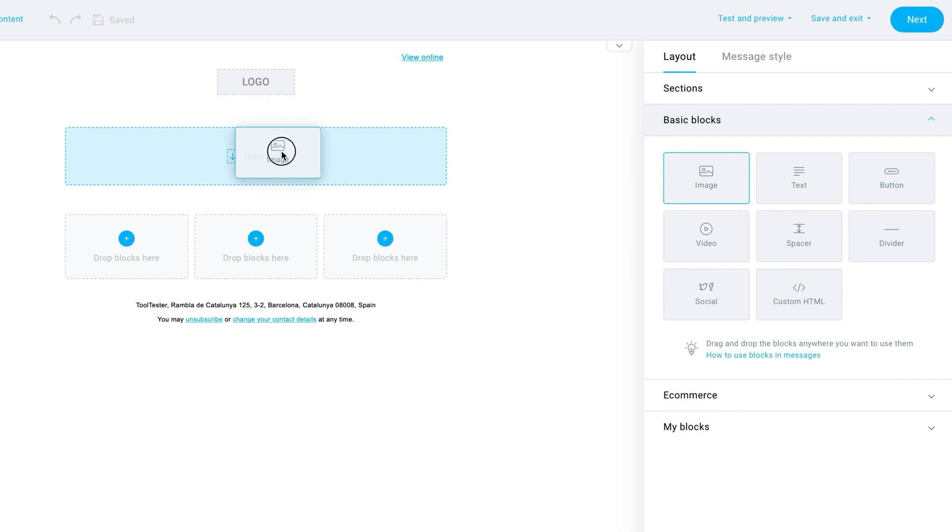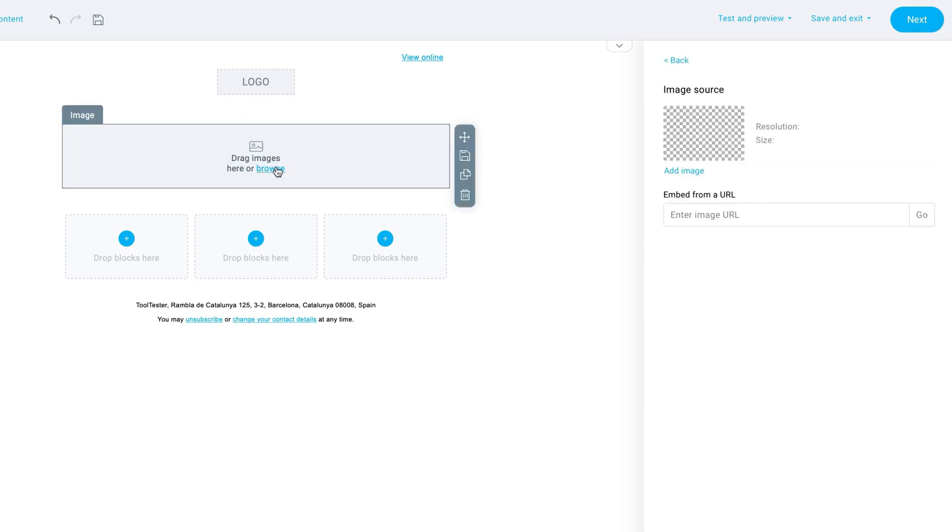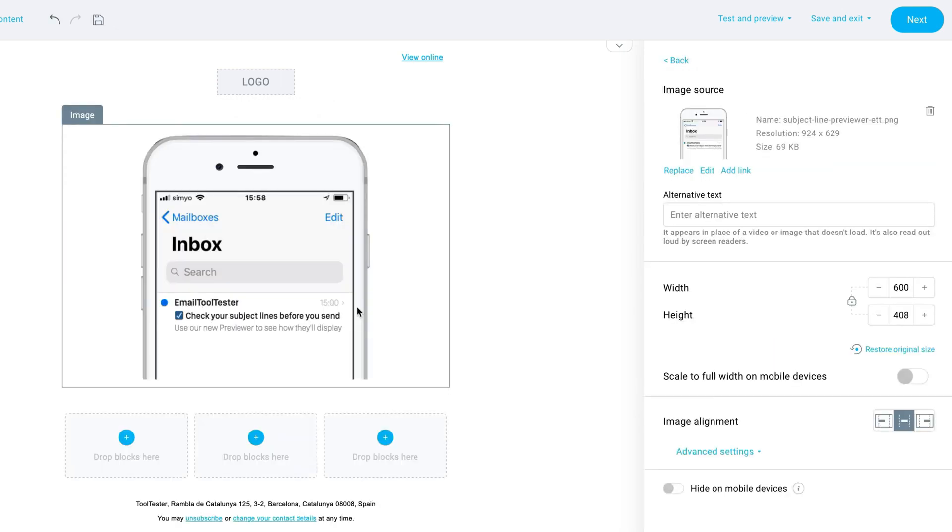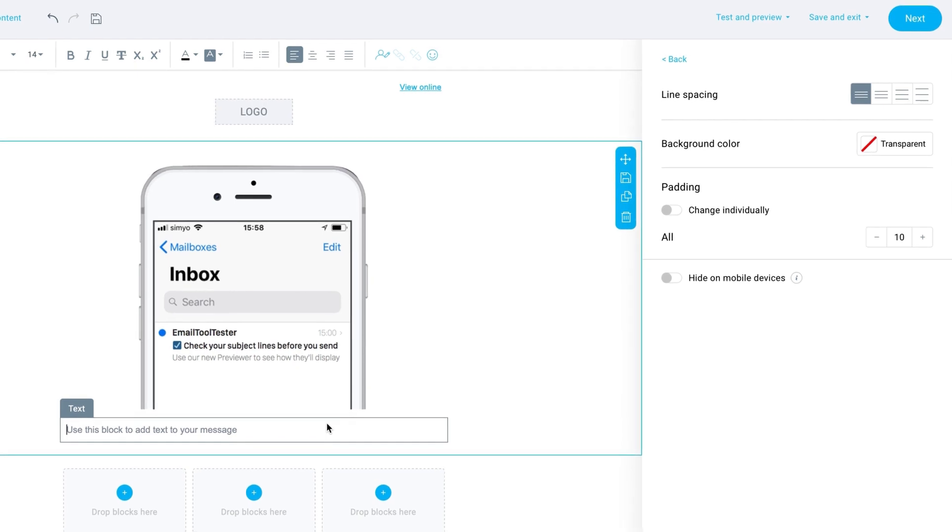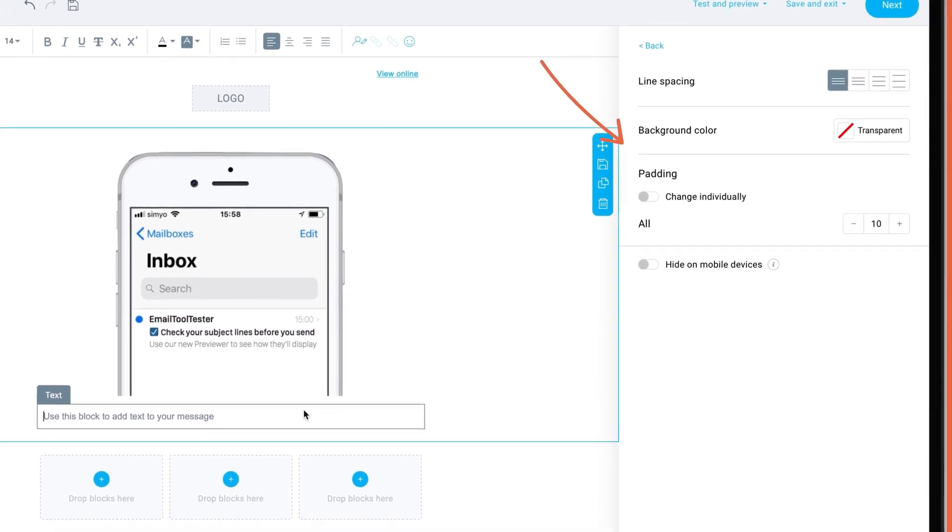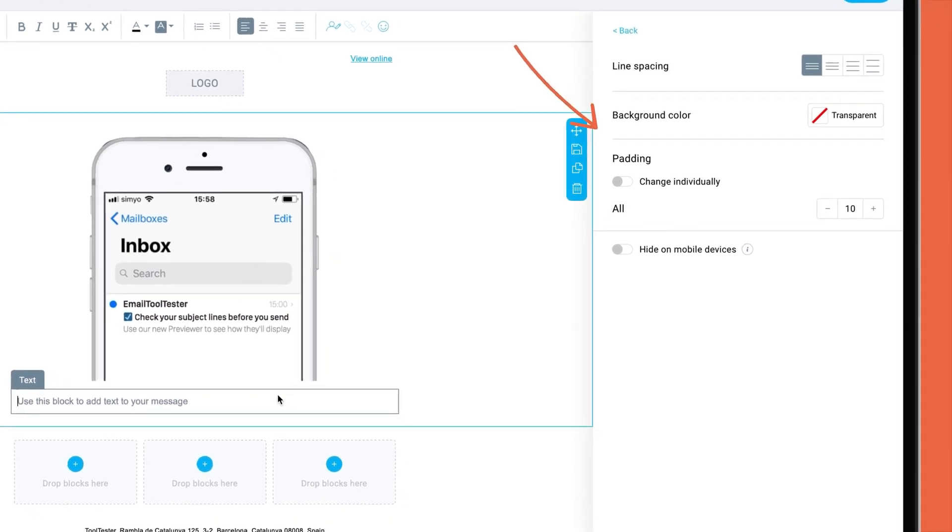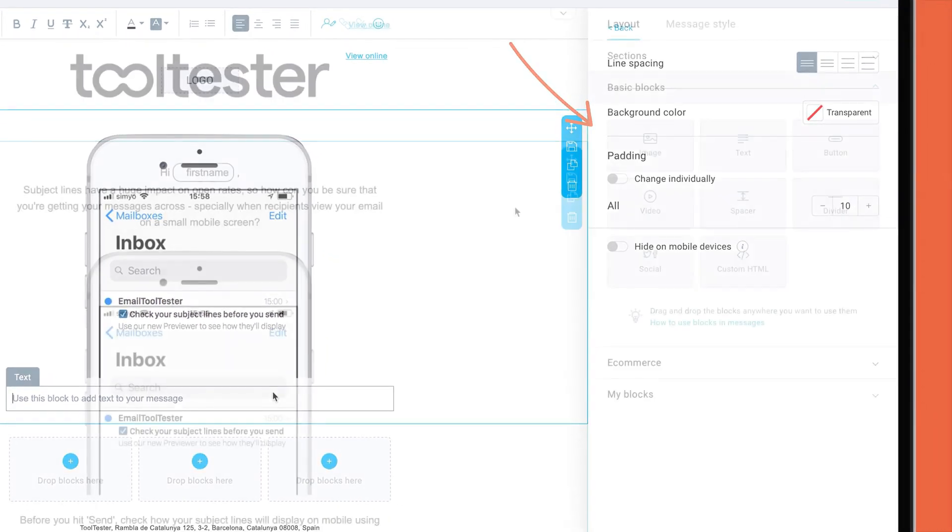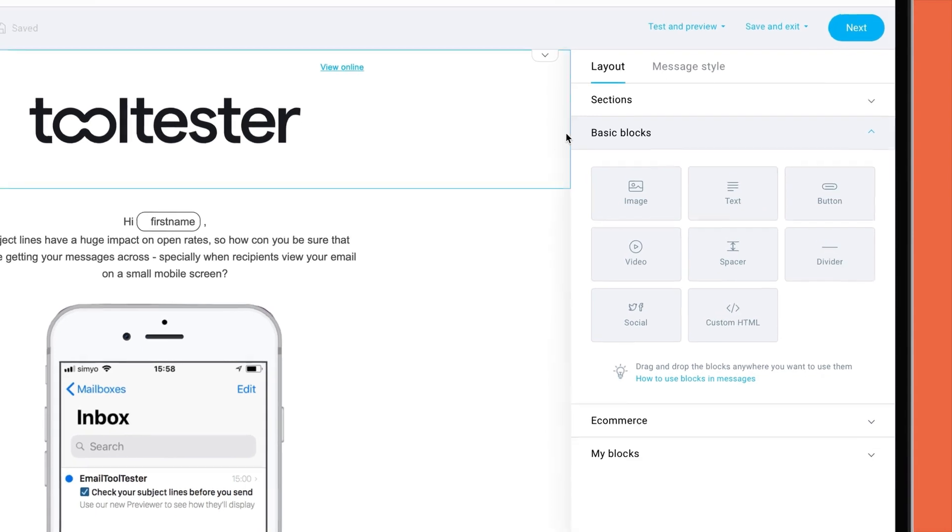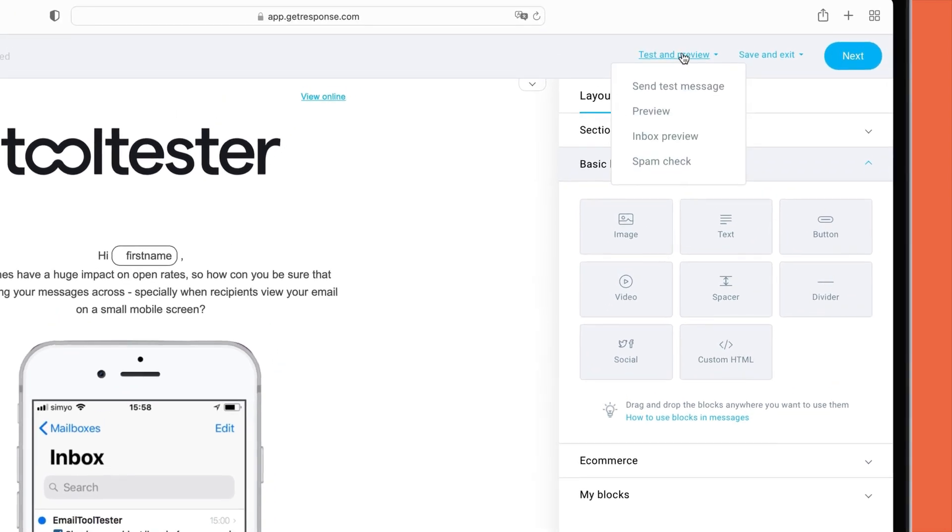As you can see, it's super easy to edit the elements that come within the layout, such as images and text. For each element, you've got plenty of options to customize appearance. Here's my email, ready to go. It's great that GetResponse gives you this mobile preview of your email, as well as options for spam and design testing.